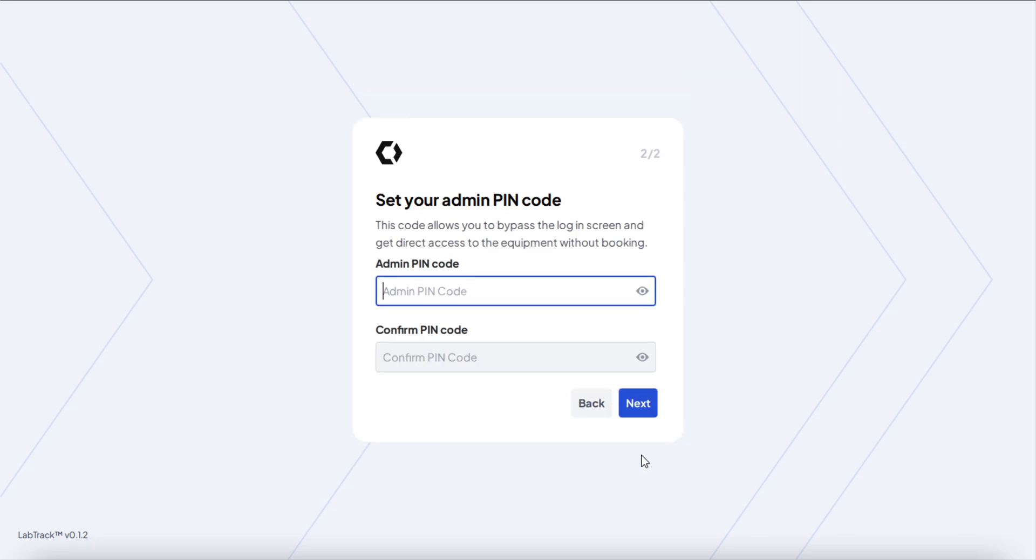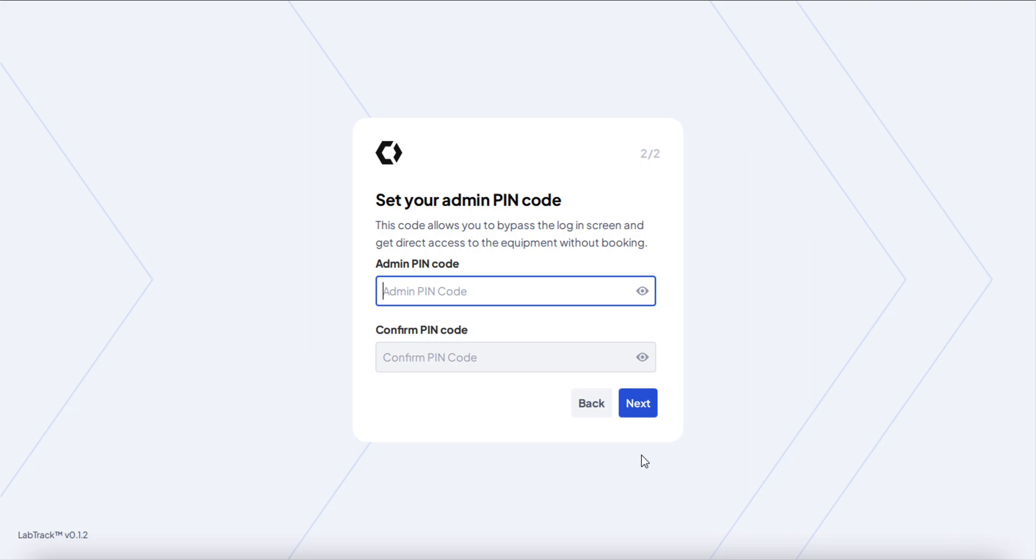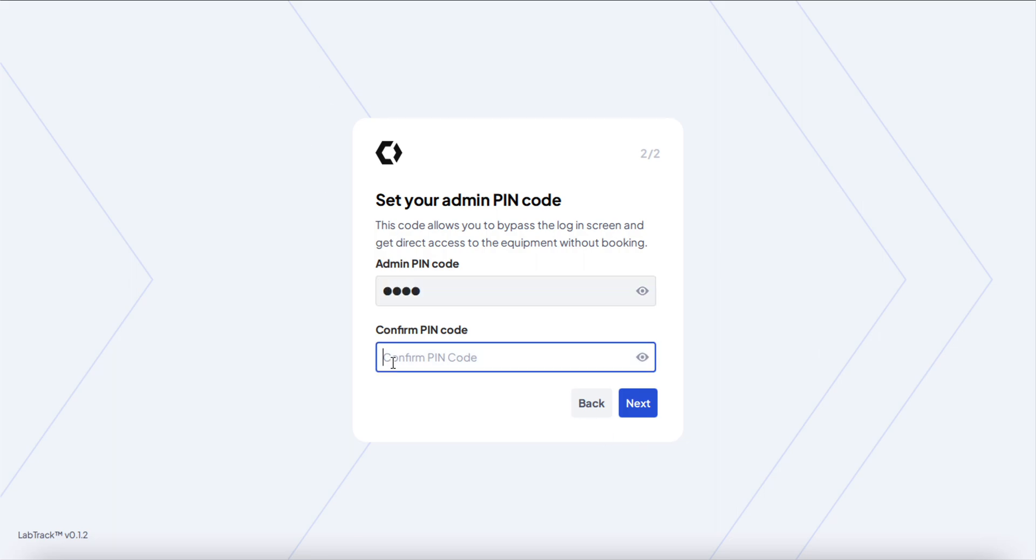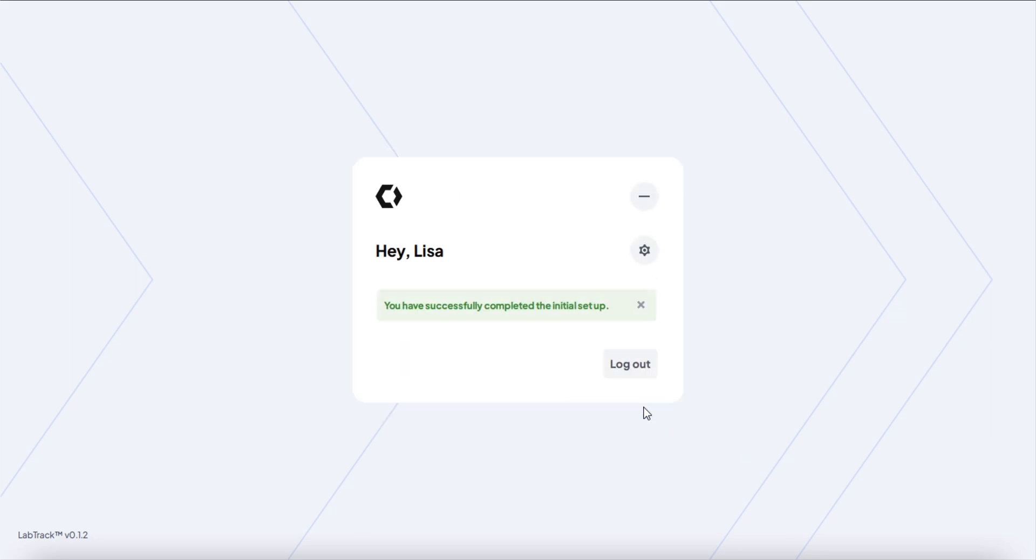After that, you're able to set up your admin PIN code. This is a code that allows you to bypass the login screen so you don't need to log in. Let's say you need to do some software updates on the PC, or you need to uninstall the app because the PC is going to get retired, or whatever you need to do on the PC that you don't want the session to be tracked. Just create an admin PIN code that you can use, and I'll show you where you use it.